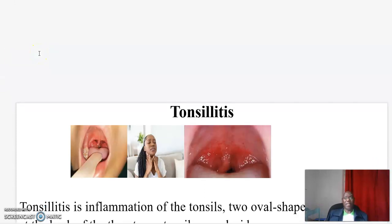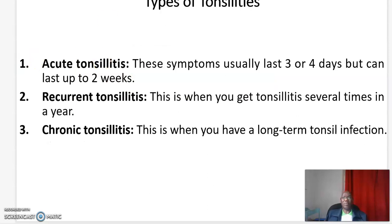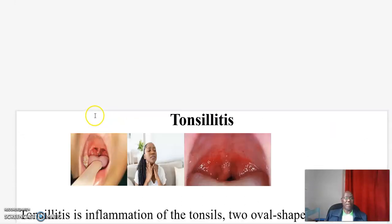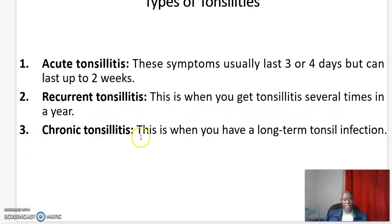Let us look at the three types of Tonsillitis. One, we have what we call acute Tonsillitis — these symptoms usually last for three to four days, but can last up to two weeks. Two, recurrent Tonsillitis, which is when you get Tonsillitis several times in a year. Three, chronic Tonsillitis, which is when you have long-term tonsil infections.